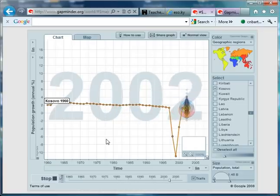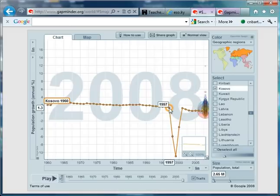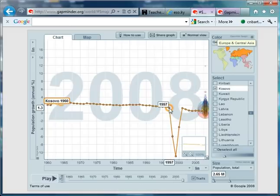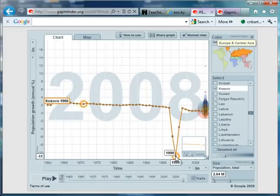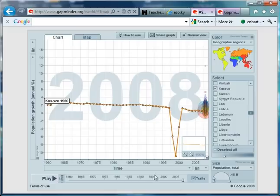Then watch what happens. Look at that. Population growth goes from 1.3% in 1997 to actually declining by 11% in 1999. Unbelievable.